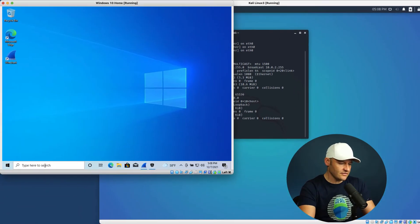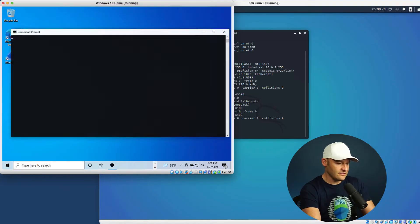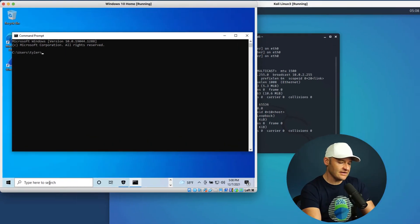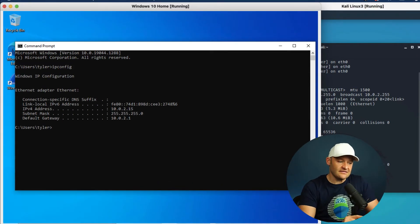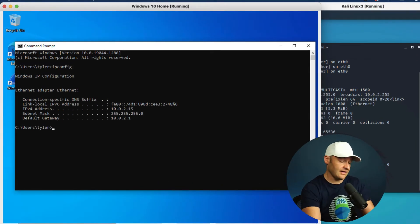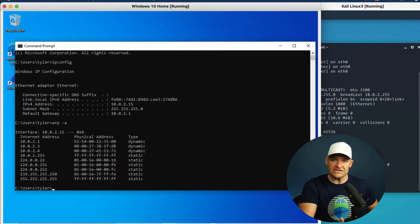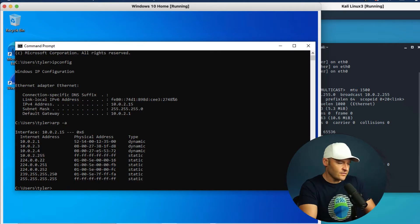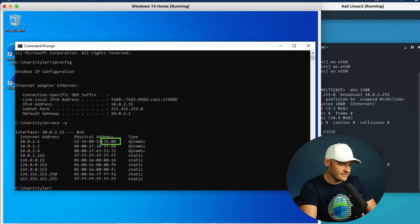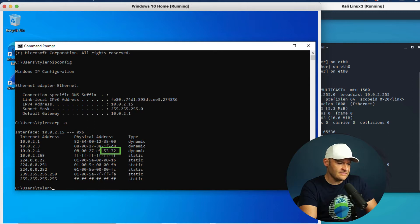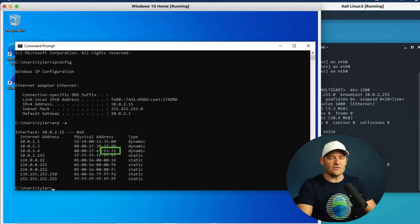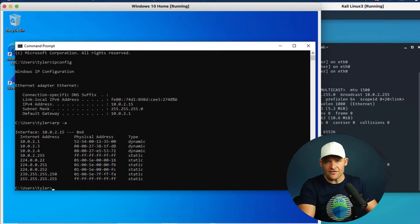By doing an ifconfig, I can see that my local address on the Kali Linux machine is 2.4. Now let's go over to the Windows box and open a command prompt. I'll do ipconfig — this is the machine at 2.15. And if I do ARP -a, I can see the systems this machine knows about at layer two — the other MAC addresses it's aware of. Looking at 2.1, there's 3500, the same one the Kali Linux machine knew about. And at .4, I can see 5372. This is just a simple network with a couple of machines and a default gateway.